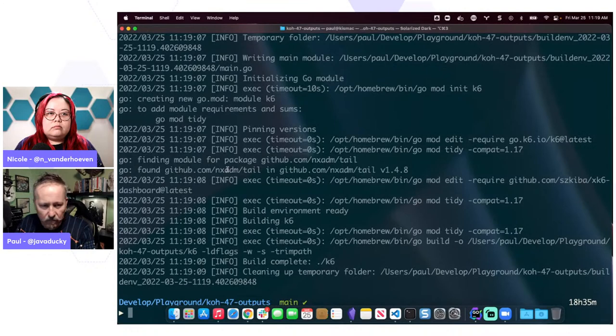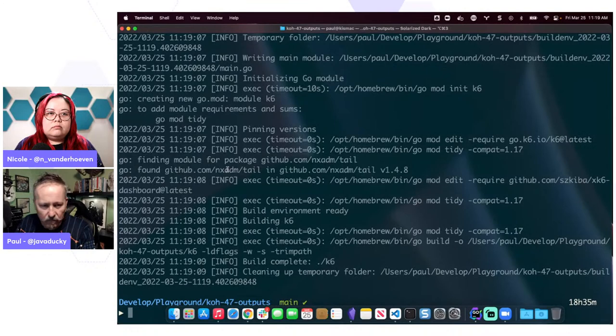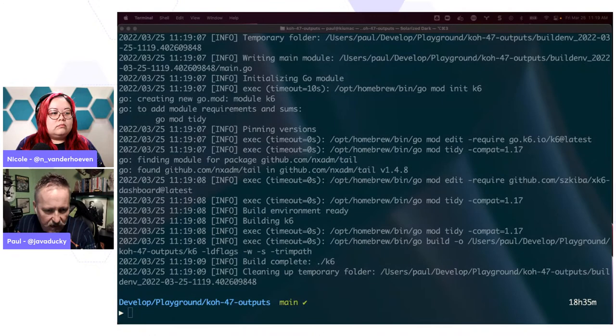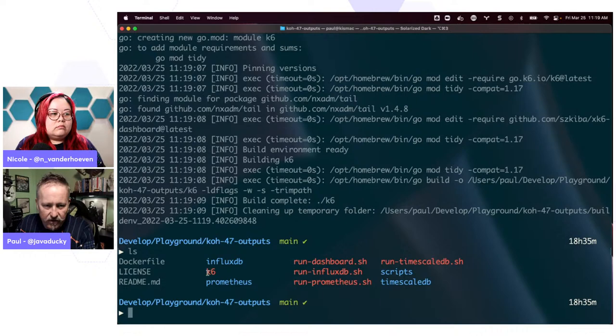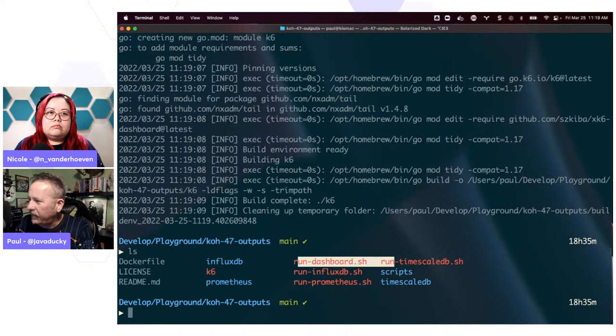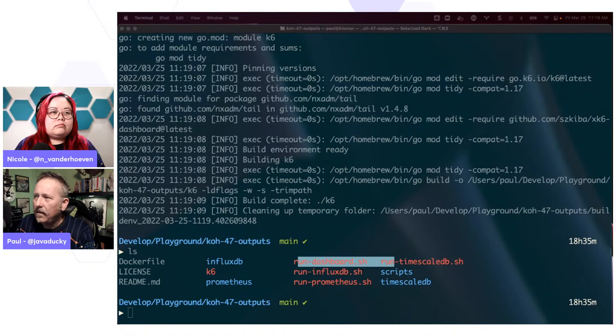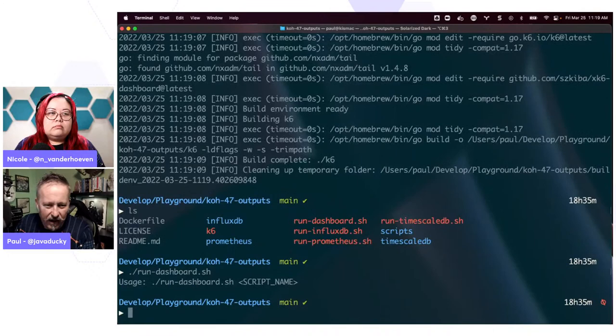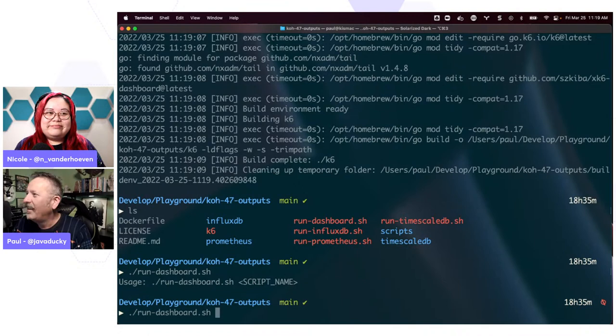I'm going to go ahead and create a new K6 binary. So now what has happened here is that this has created a new K6 binary for me with that additional tool. I'm going to trigger off this run dashboard. You've got to provide a script name. It's embarrassing when that happens and people are watching you — that's why I'm horrible and never do pair programming.